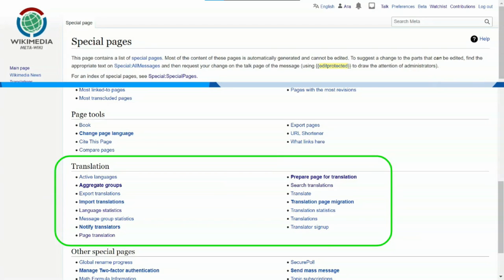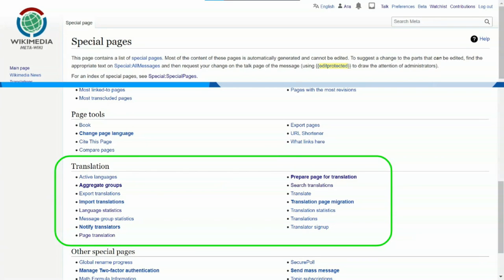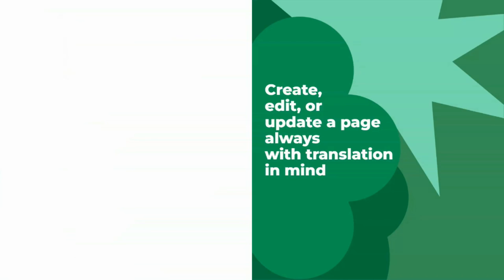Since I've mentioned two special pages already, here is the special pages section on MetaWiki. Near the bottom of the page you will find a section of pages connected to the Translate extension. The ones in bold are used by translation administrators only, but all the others will help you as an ordinary translator or editor. Special pages are available on the sidebar on the left.